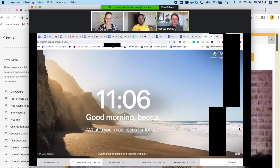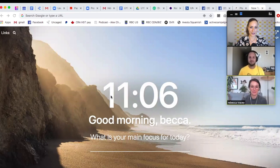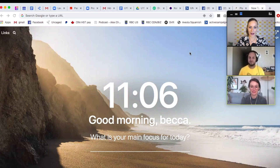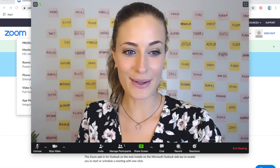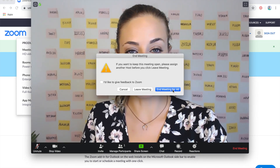Anyone in the meeting can screen share. Becca has gone ahead and is sharing her screen — this is a great tool for teaching because she can show us literally anything on her computer. As you can see, our video moves to the right side, and you can minimize that panel if you want.